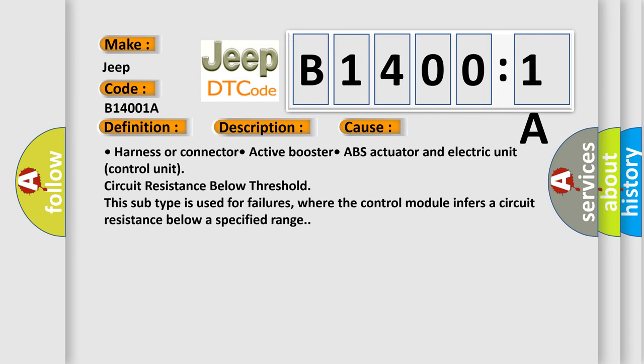Harness or connector, active booster, ABS actuator and electric unit control unit circuit resistance below threshold. This subtype is used for failures where the control module infers a circuit resistance below a specified range.